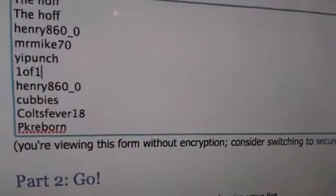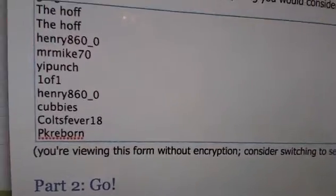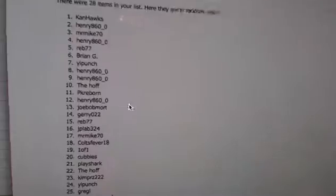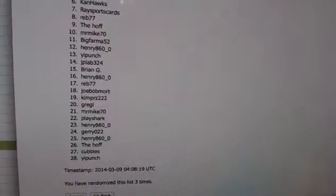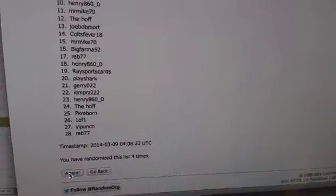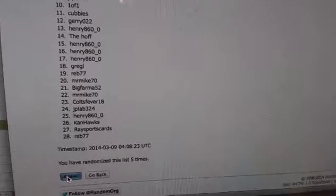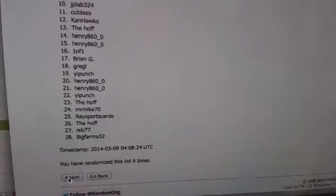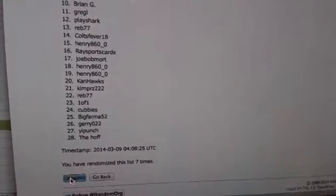Going eight times. Good luck, guys. One, two, three, four, five, six, seven, and eight.